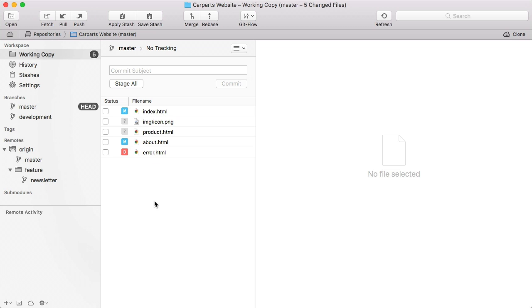With Git's staging area, you can determine which changes you want to have in the next commit. Tower takes this one step further. It allows you to choose the exact chunks and even lines you want to stage.